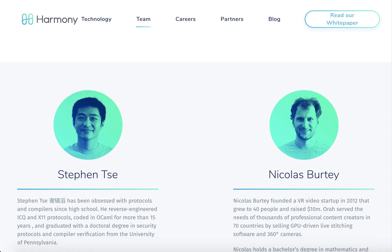Nicolas Bartley is the co-founder and Chief Operating Officer of the Harmony project. He founded a medium-sized video startup and sold software to customers in over 70 countries. He has experience working as a freelancer in photography and editing, and holds a bachelor's degree in Computer Science and a master's degree in Computational Photography.